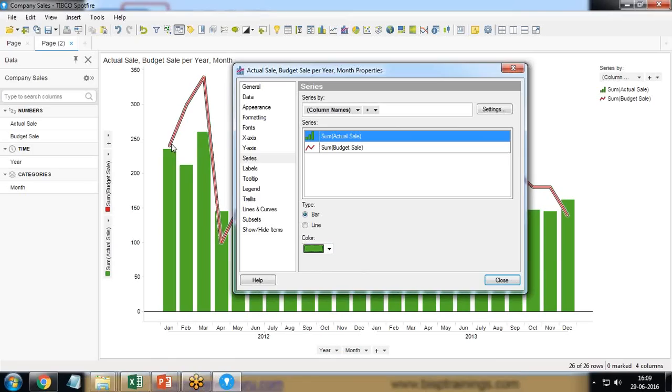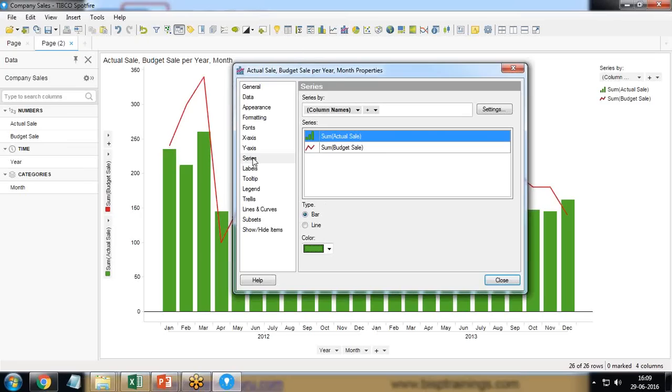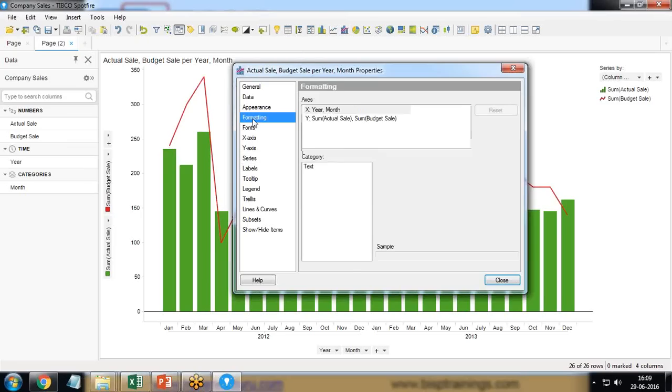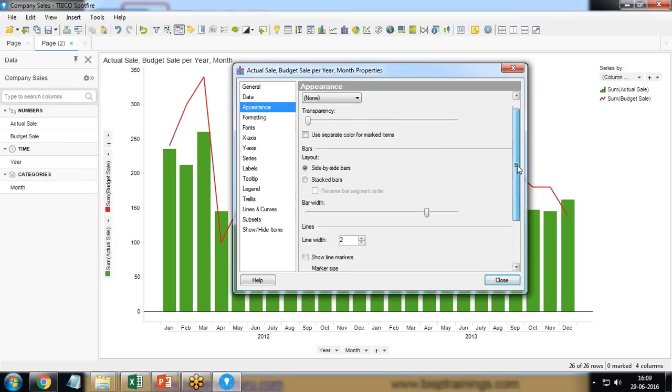Also I would like to add the points, the marks whenever this line stops, whenever this line falls. So I'll go to formatting appearance in appearance.